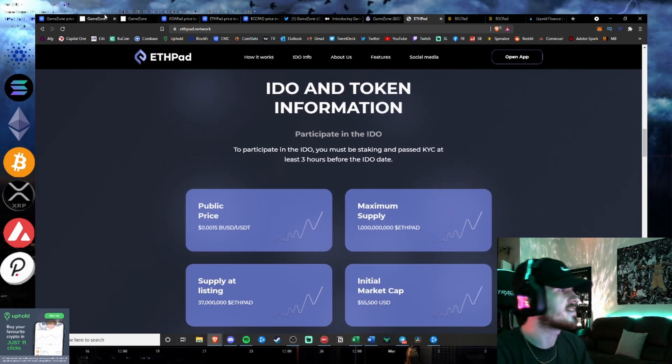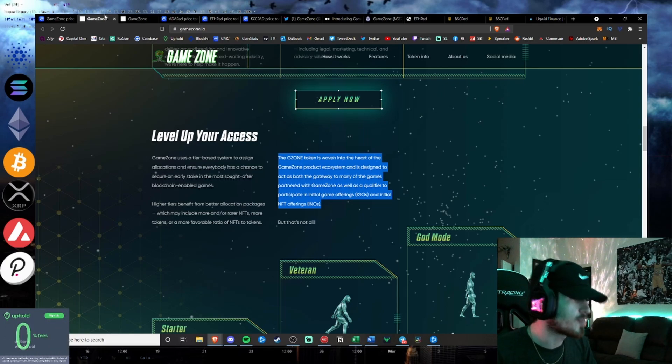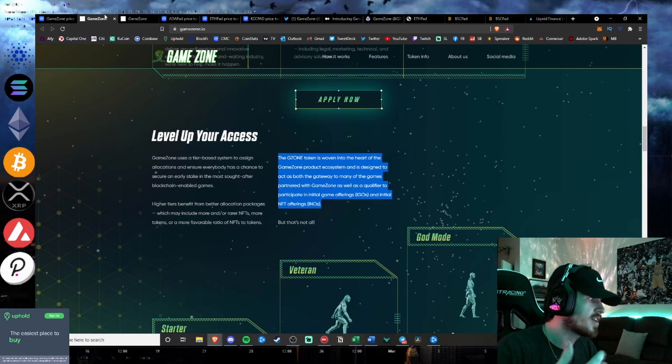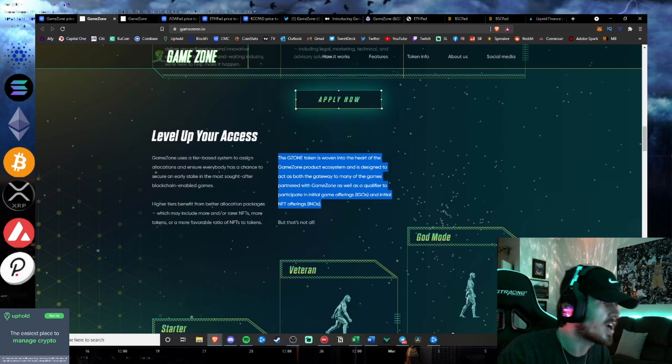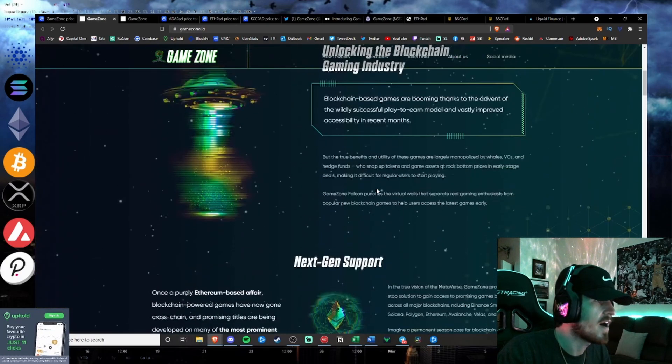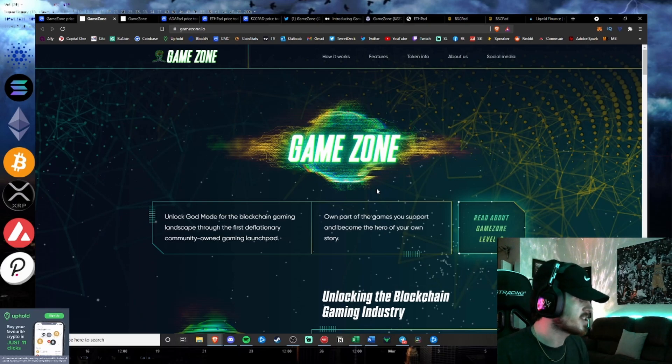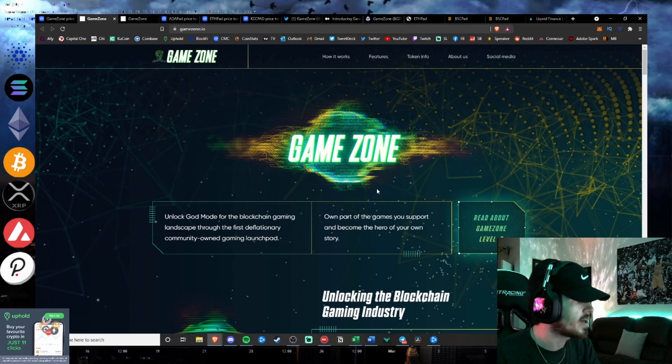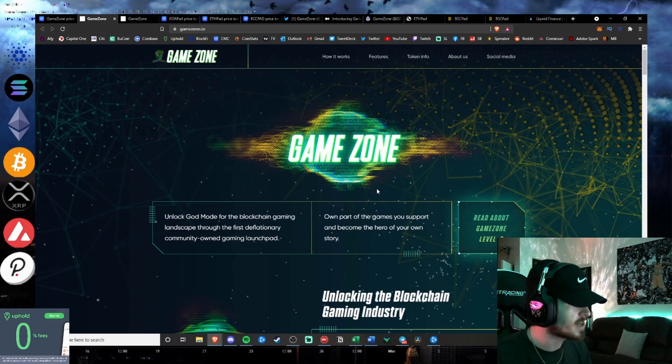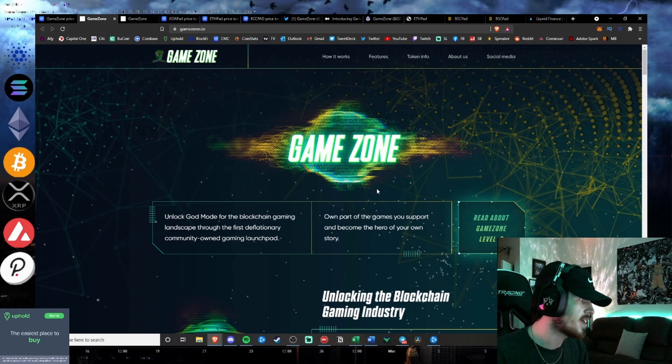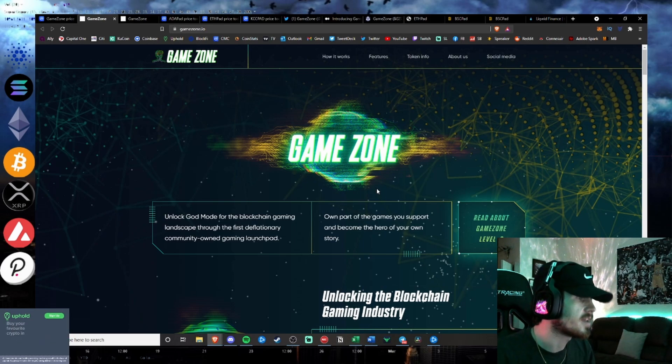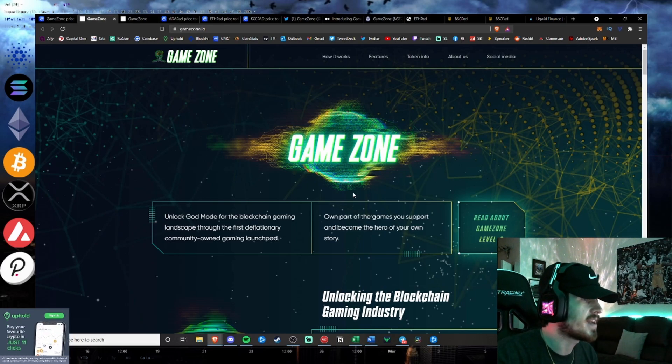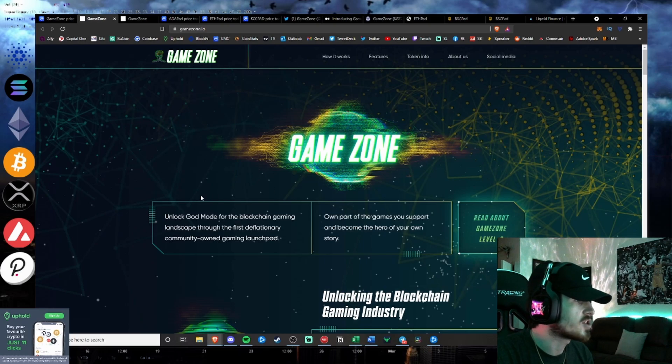Where you have to stake tokens and you get basically advanced access to initial DEX offerings on their platform. So we will get into GameZone, the bullish nature of the project, and how to get involved in the initial DEX offering on Thursday the 30th. If you're new to the channel guys, be sure to drop down and hit that subscribe button. We come up with brand new crypto and altcoin videos every single day. And be sure to hit that like button. It really helps me get out in front of new viewers just like yourself and I would really appreciate it.